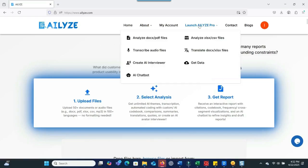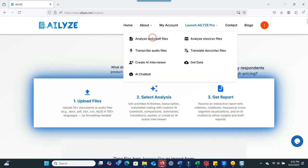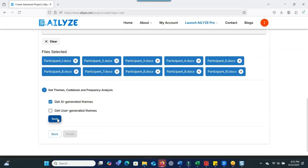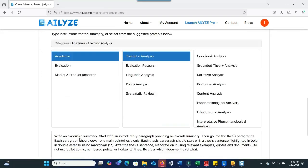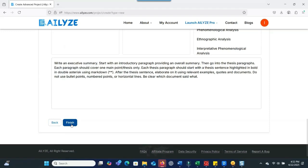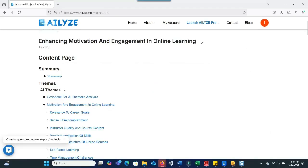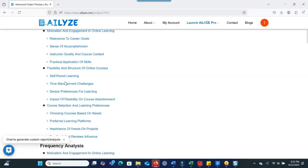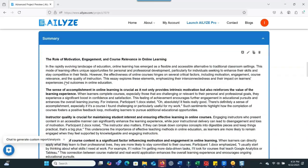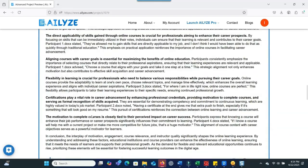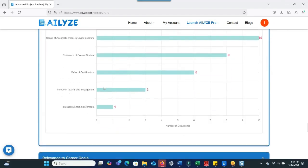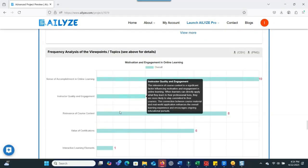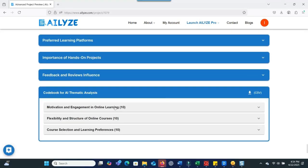Tired of spending hours analyzing your qualitative data? Imagine uploading your interview transcript and within minutes you get your themes, a summary of your transcript, a report, a code book. What if an AI tool can do it nicely for you without spending a lot of time coding and developing a report?